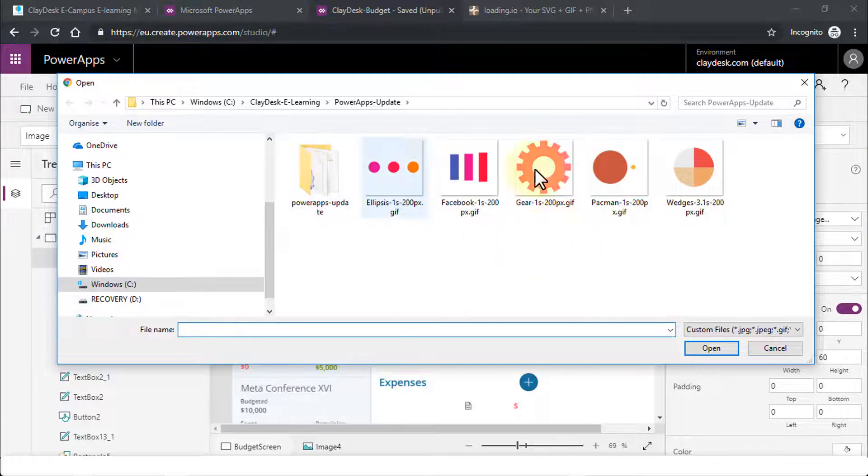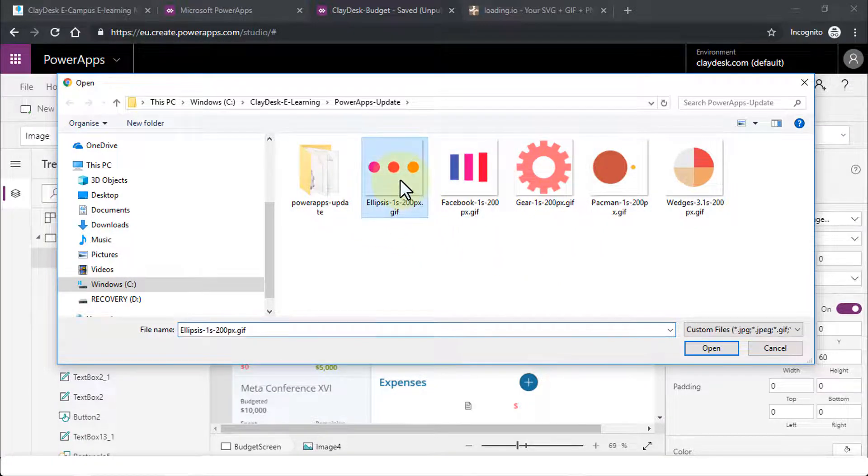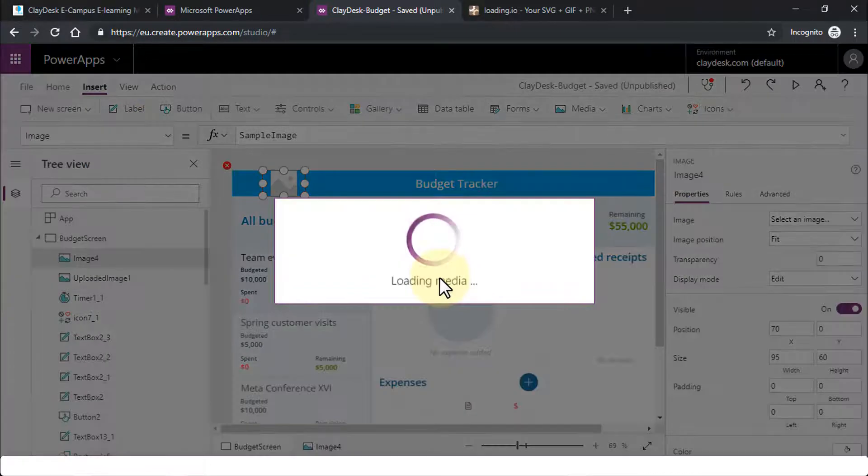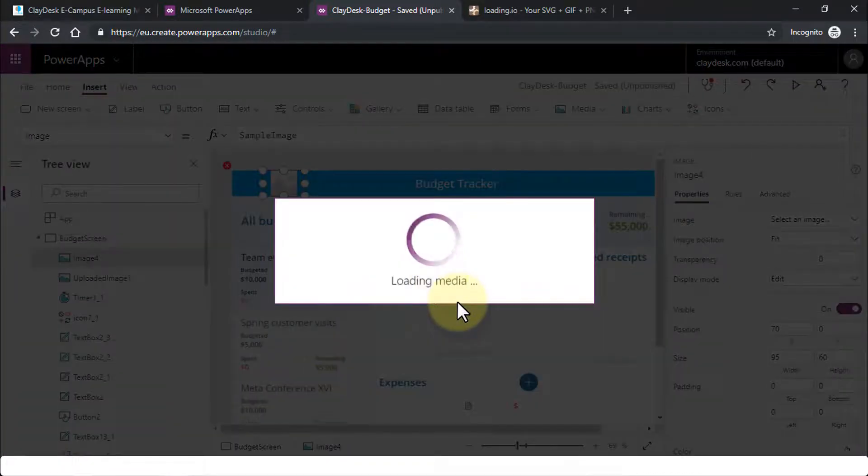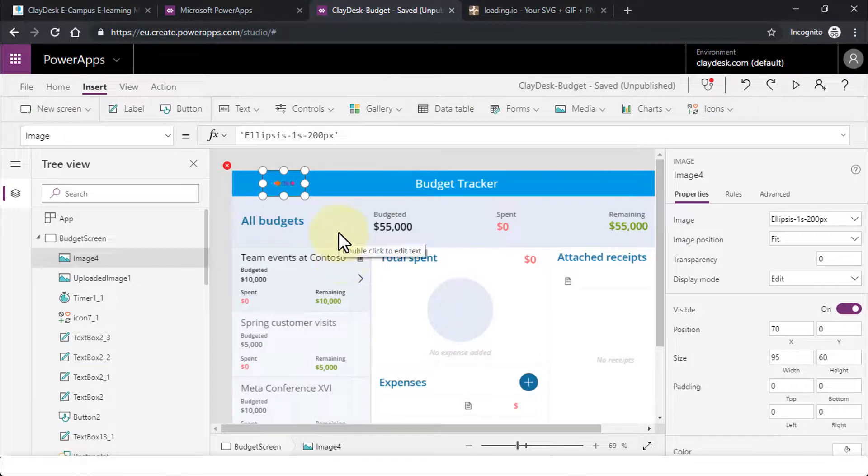And let's see. Let's go ahead and pick these ellipses. Click open. And this is going to load the media and insert the image for you. Just that straightforward. There you go. Perfect.